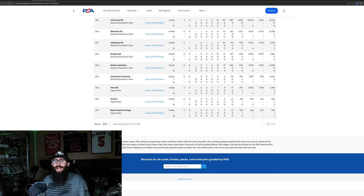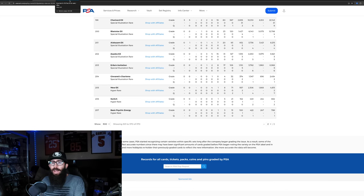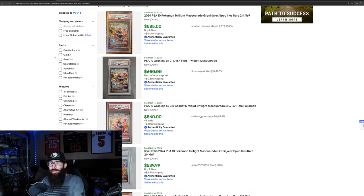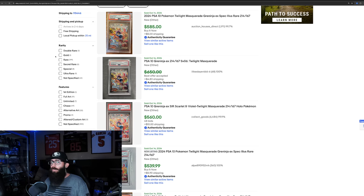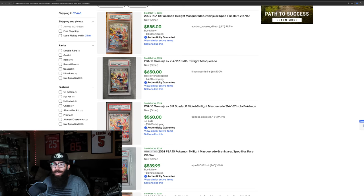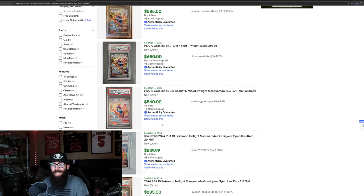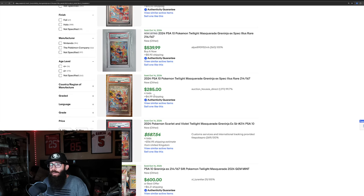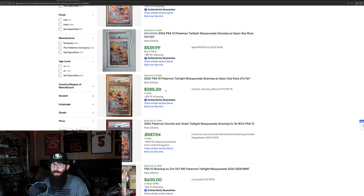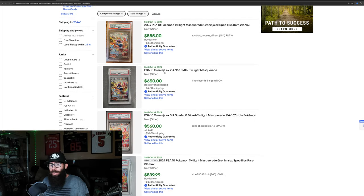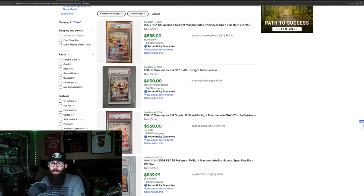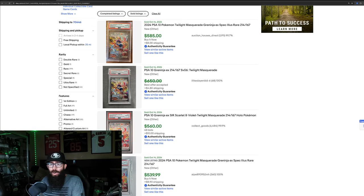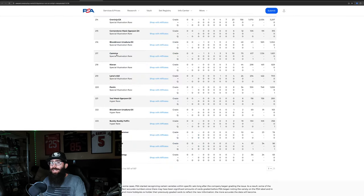We'll see when we get into the other population reports of some of the other cards. You guys will see that these numbers are going to be a little different. When you have a lot more nines than tens, and there's a decent number of eights, that shows that this card is a little hard to grade. Now, we have the Greninja.